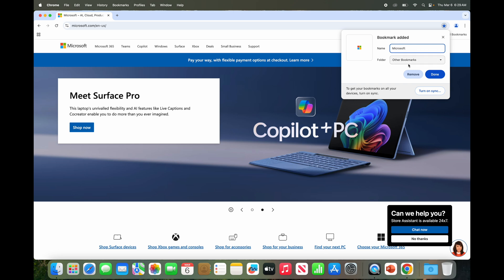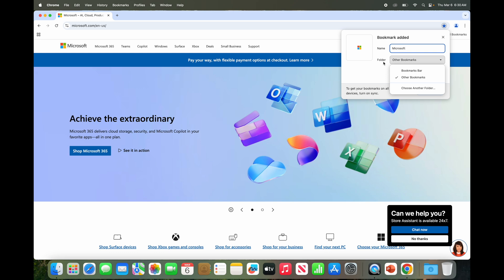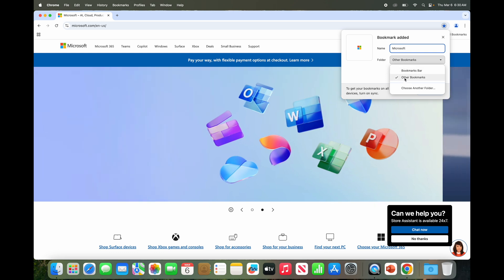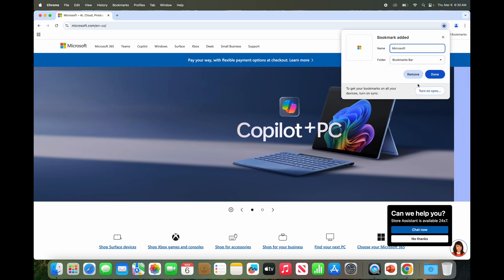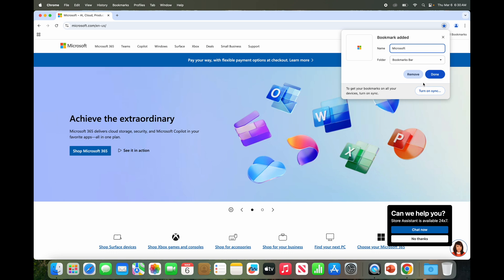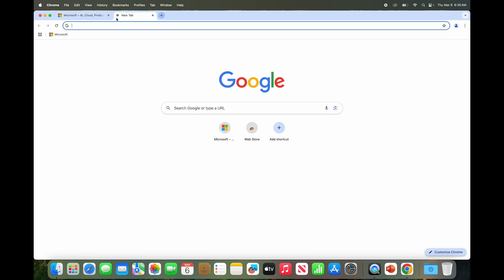Then you can rename it like Microsoft, take off all this extra you don't want it to be huge. Select where you want it, what folder. Other bookmarks will put them under the bookmarks tab at the top, but bookmarks bar will add it right there on the bookmarks bar that we just showed. We'll just do done. Now we see there it is.